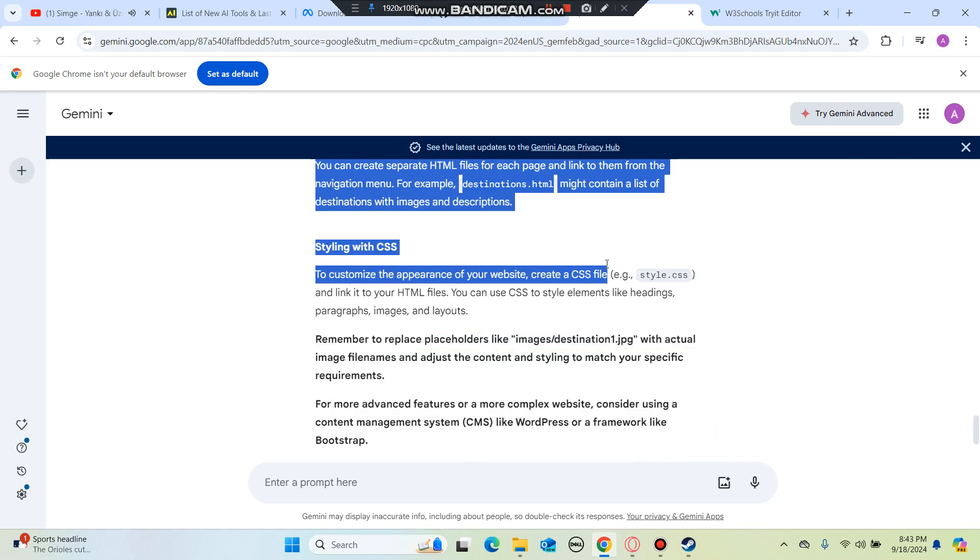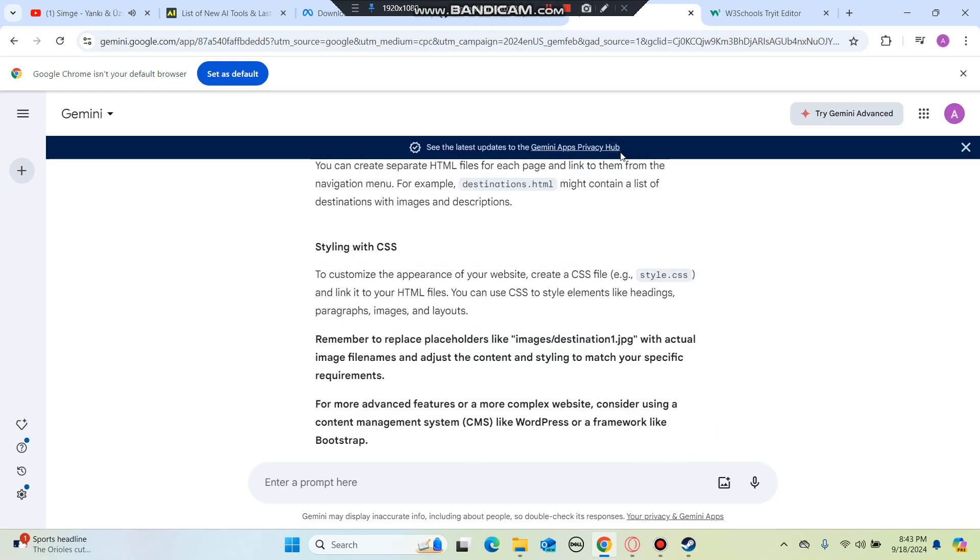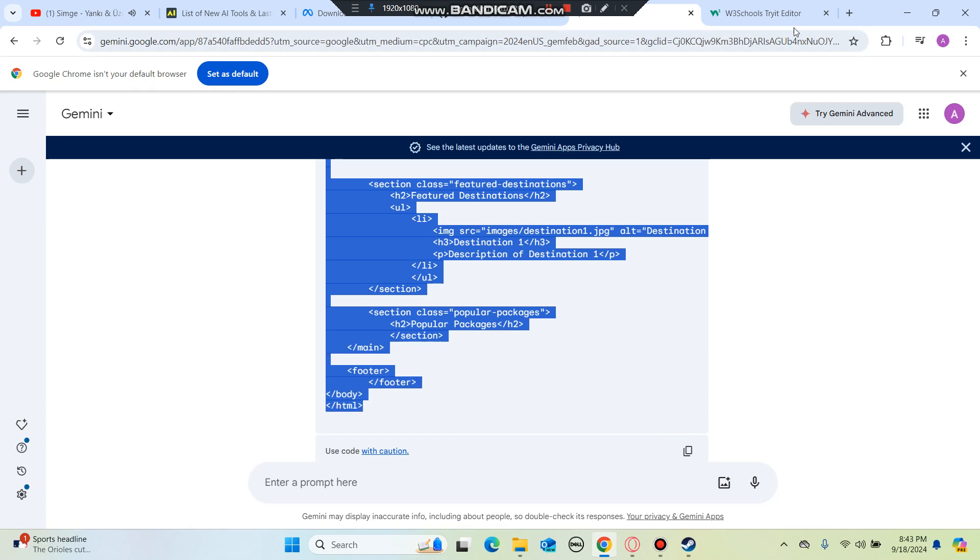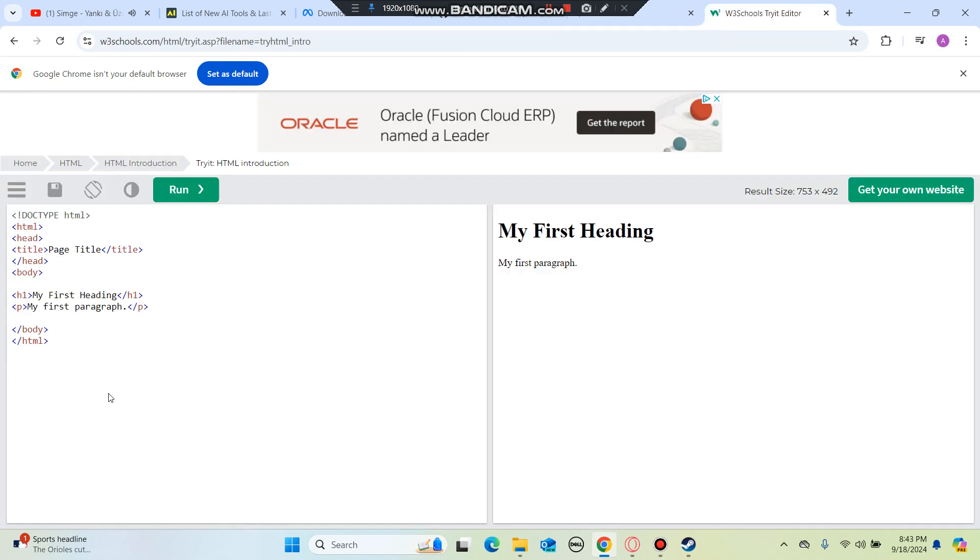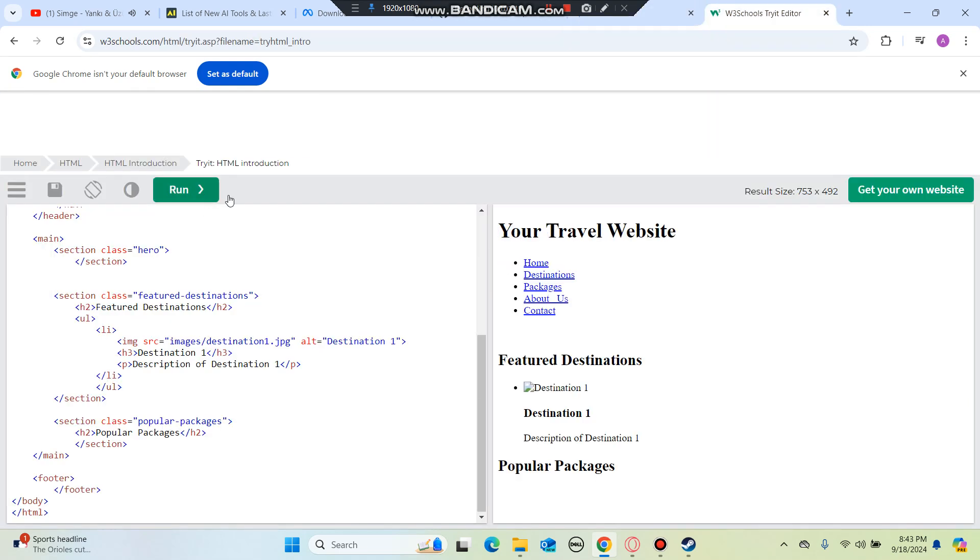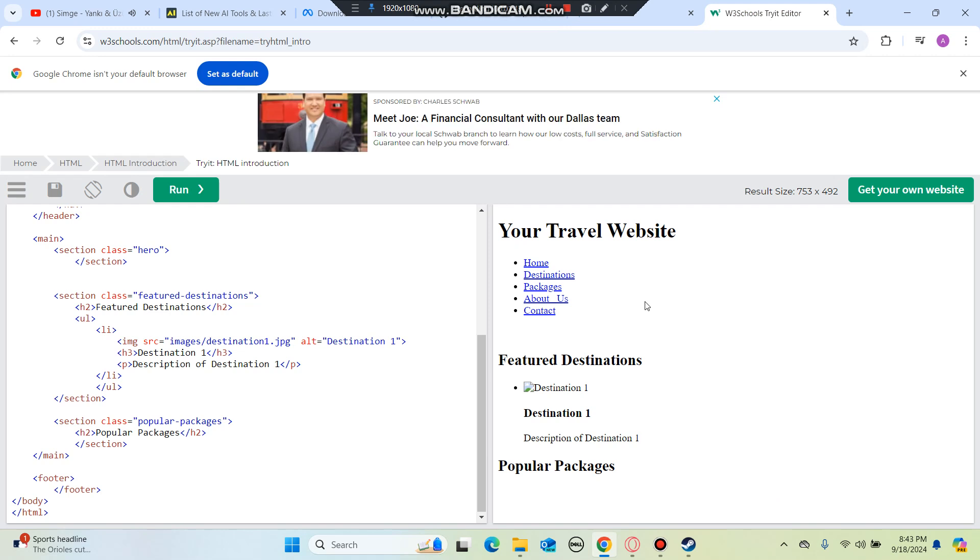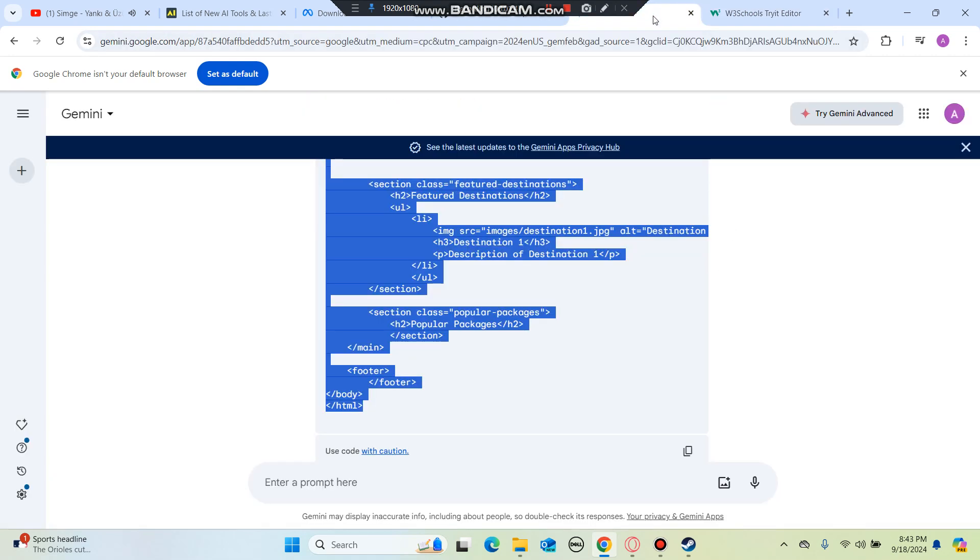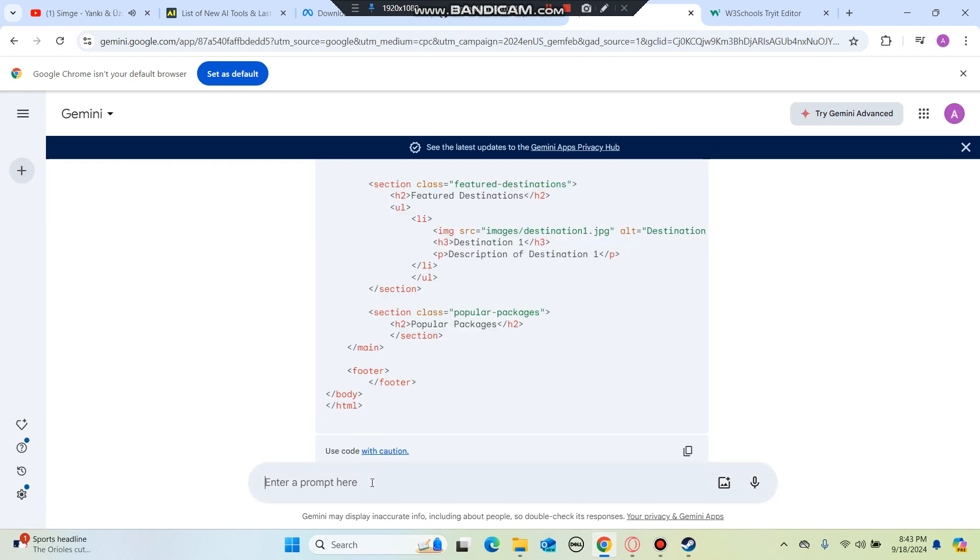I got it. Now we're going to copy it. Right now it coded the main things. However, I want something more - I want something more like an actual website with pictures and make it colorful.